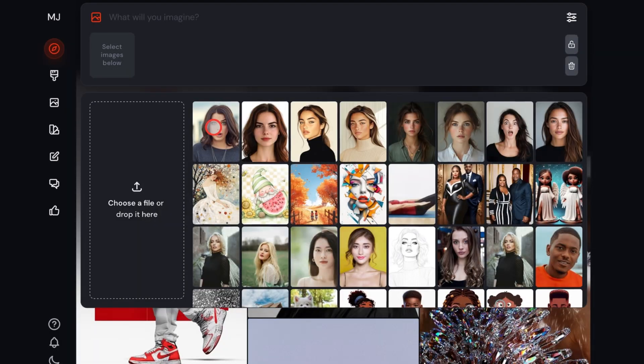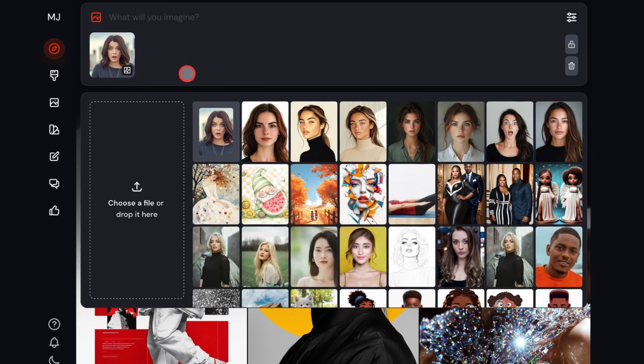Once it loads, I'll go back and click on the icon, then change it to the profile icon for character consistency, then click off.